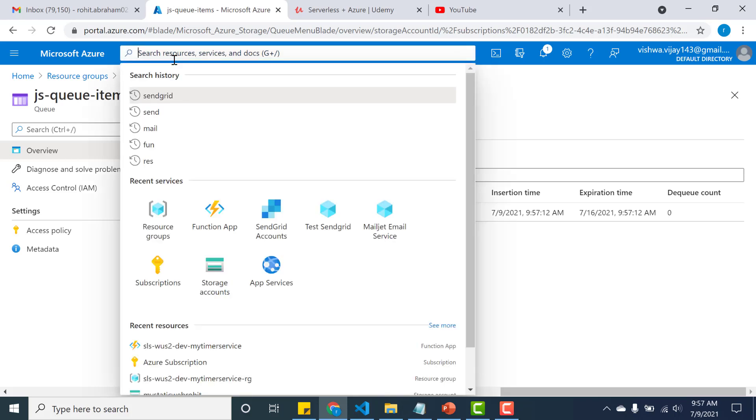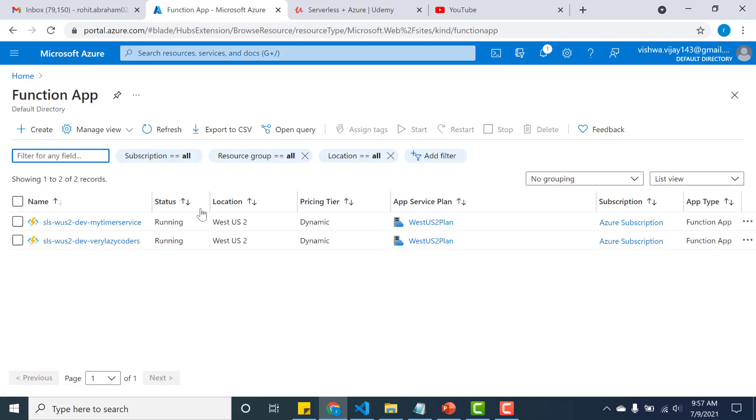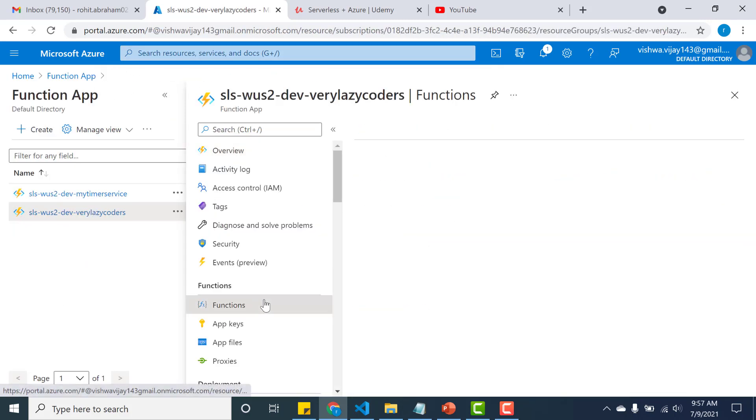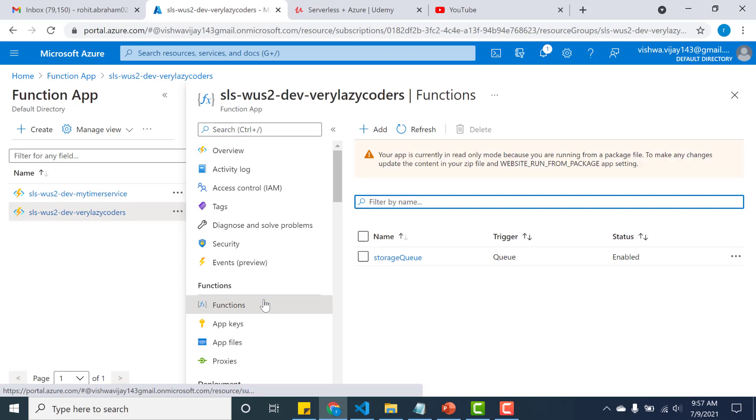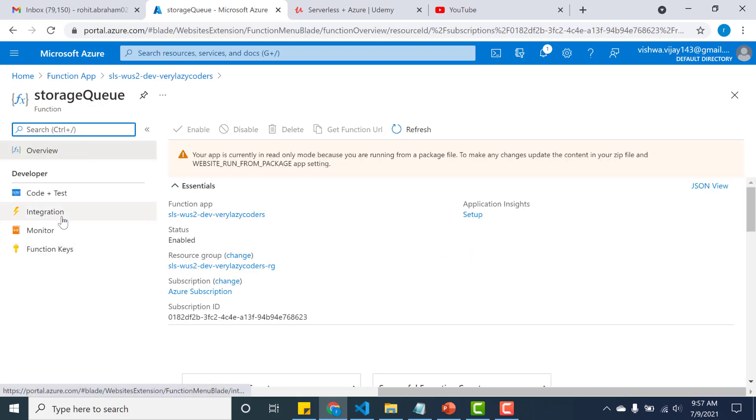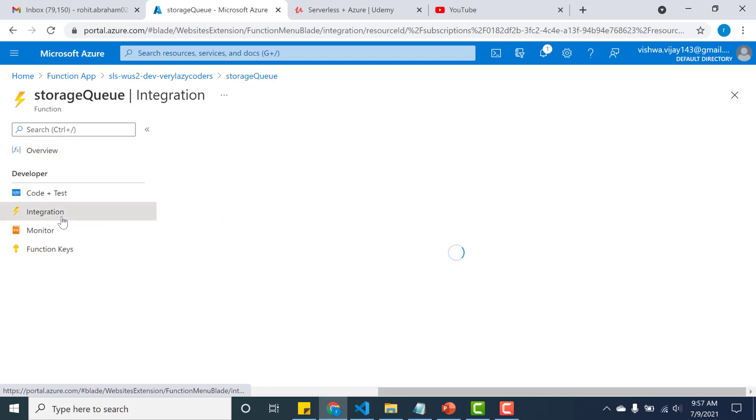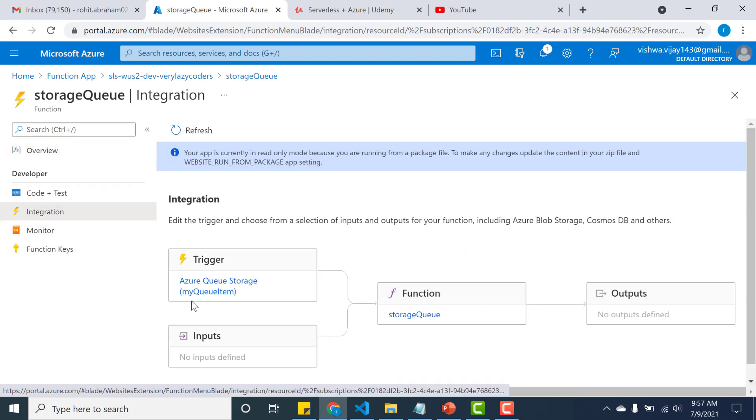So let's go back to our app function and let's see whether that event has been triggered. Go back to my function app, click on function. The first thing we'll see is what is the trigger that causes this app function to execute. So let's go to integration - so you can see that it is being triggered by a queue storage.